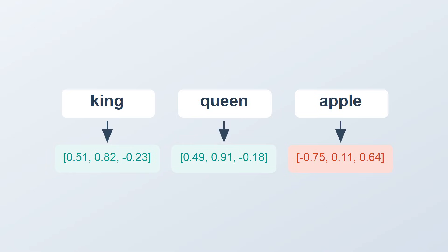The answer lies in a clever trick of turning words into special lists of numbers called vectors. But how exactly is a word assigned its unique vector? Let us draw it out.